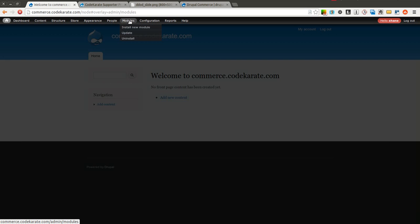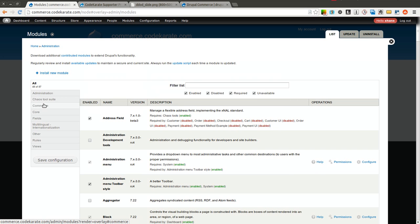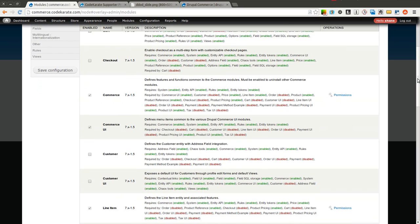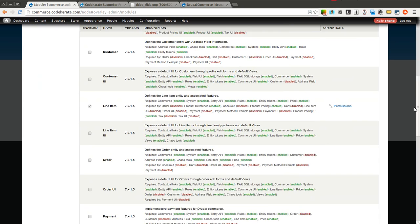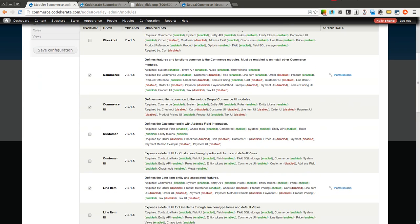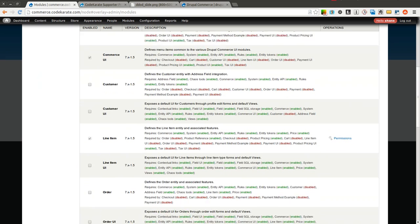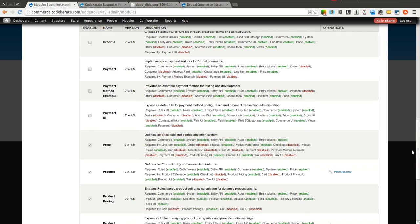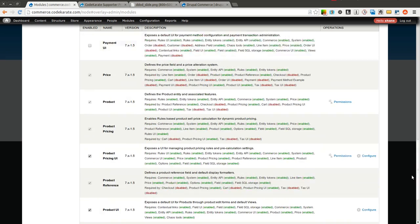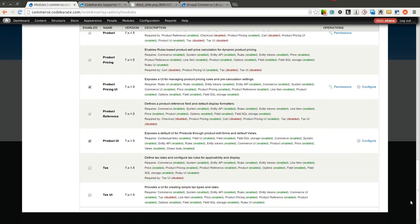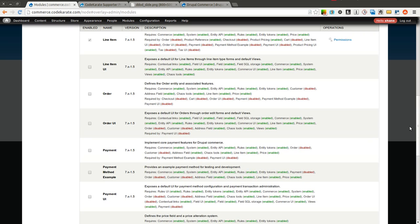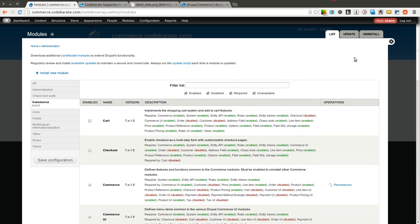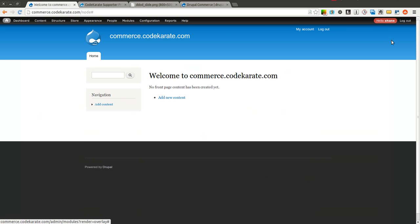So obviously you want to make sure you have all of the required modules, especially with the Drupal Commerce. We have quite a few of the modules, the core Drupal Commerce modules enabled. Not all of them, but you could of course have them all and this will work.